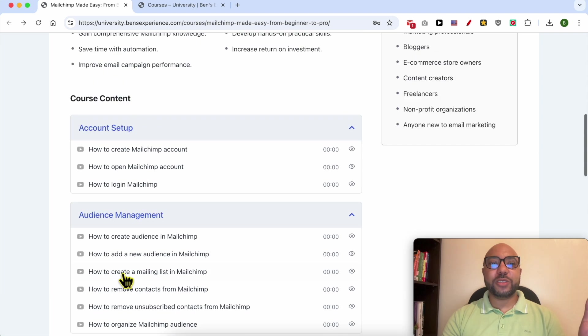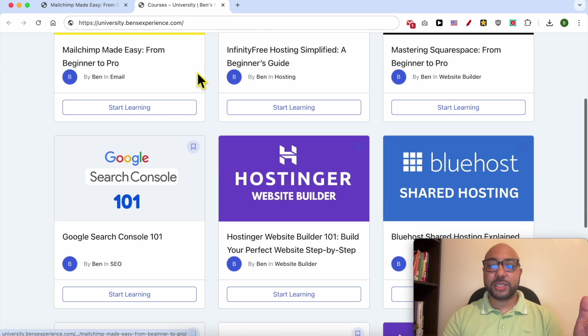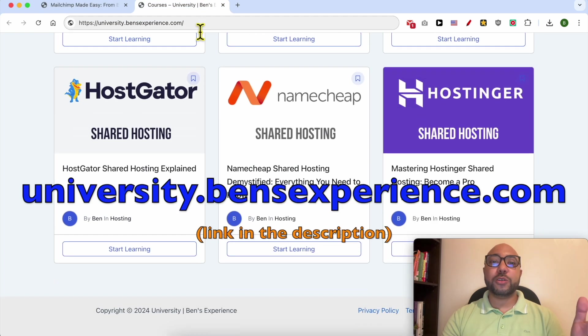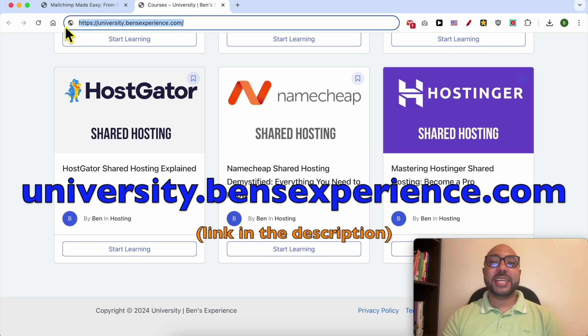To get all of this today for free, plus these online courses in my university, all you need to do is go to university.benzexperience.com - link in the description. Without any further ado, let's continue our tutorial.